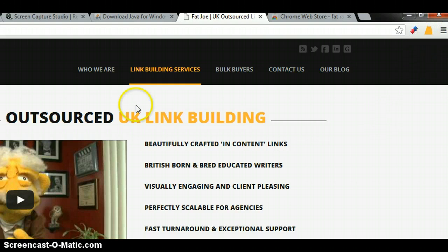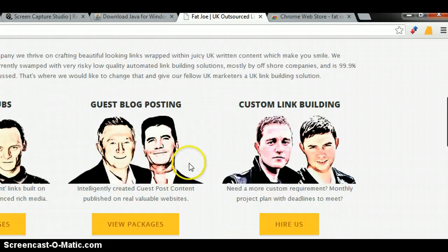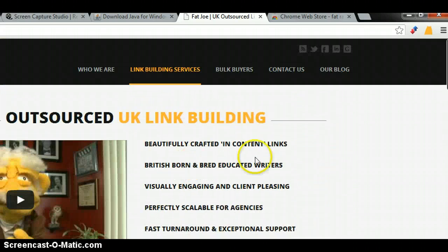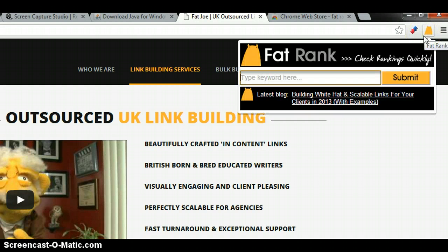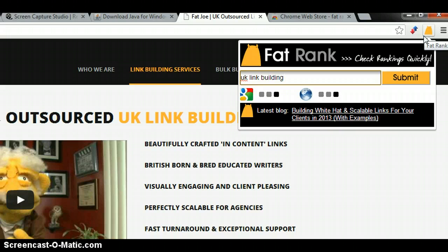When you're on a website and you think you might as well just check quickly where this site ranks for a certain keyword, you can do that right there. So let's check — we can see it's in position number 2, and it gives you the URL as well.